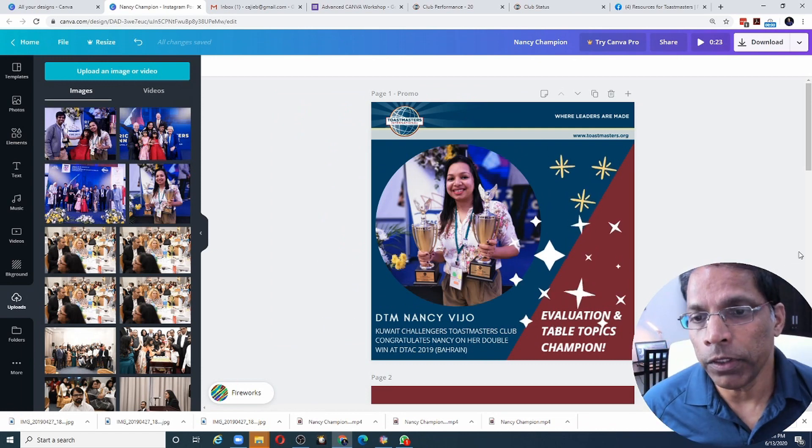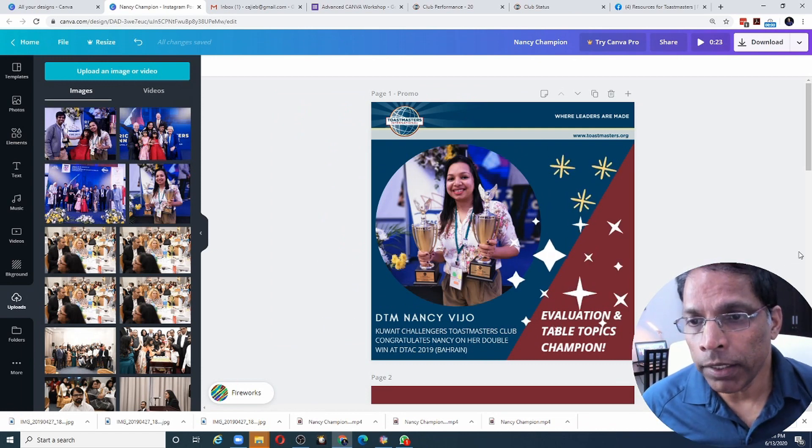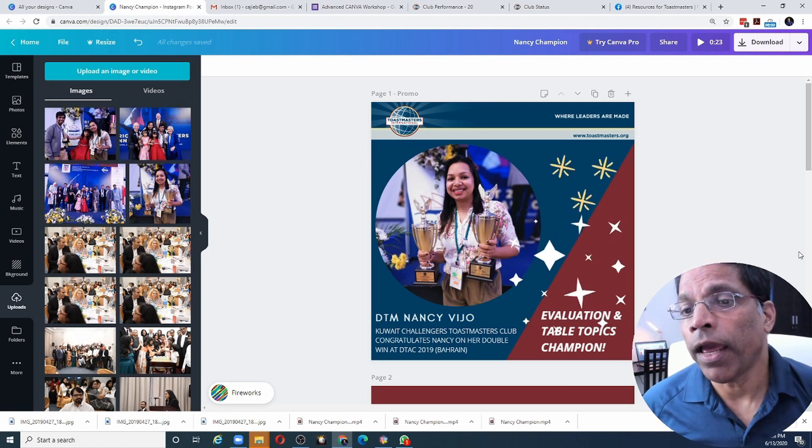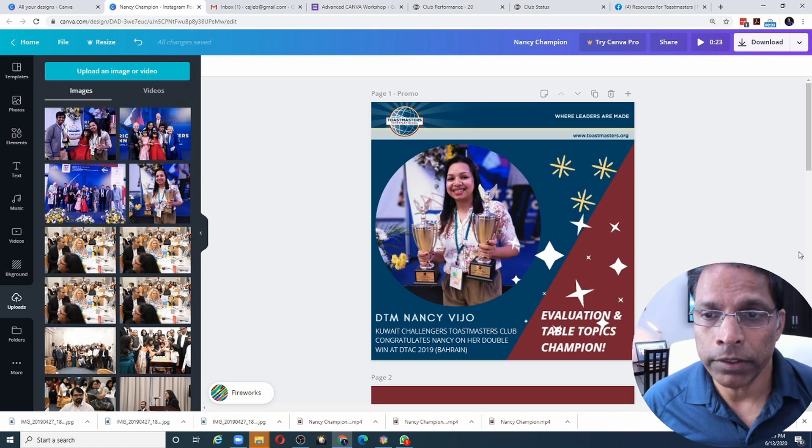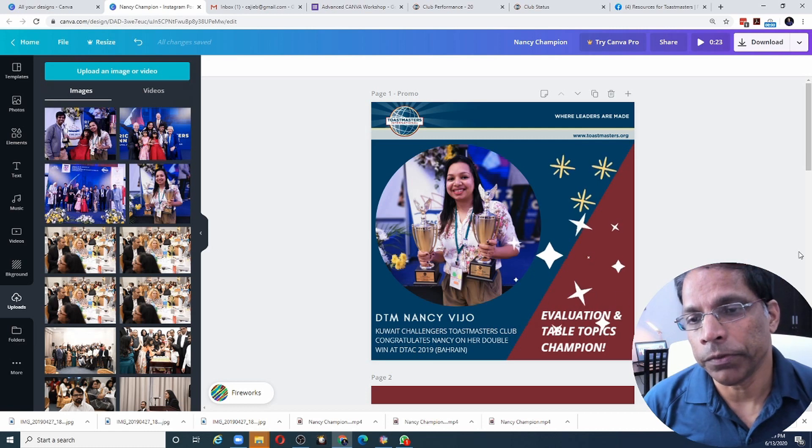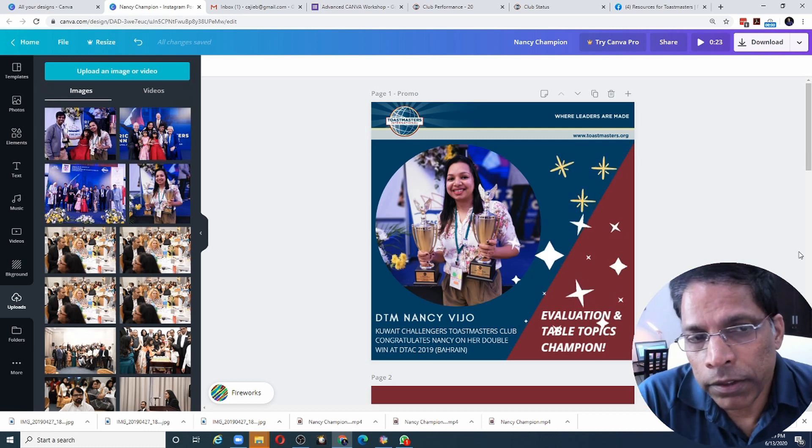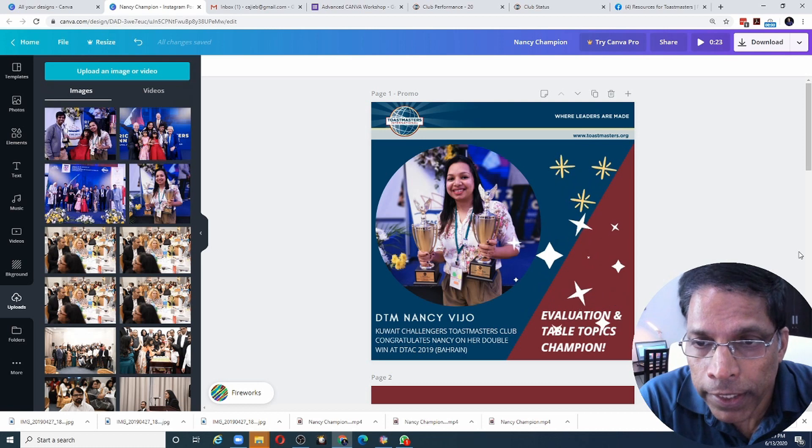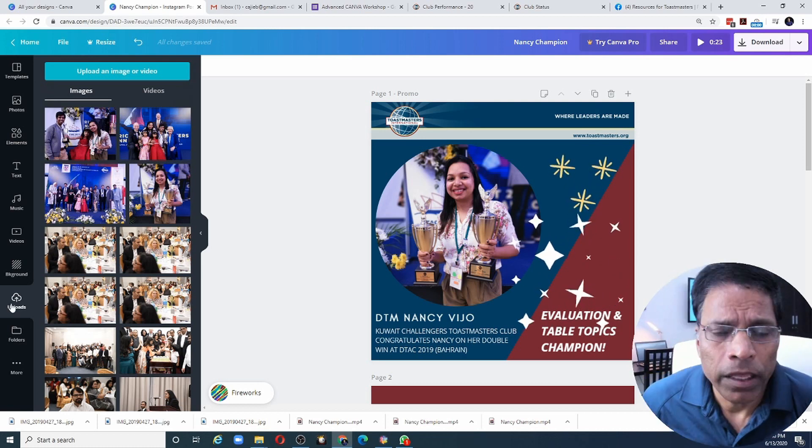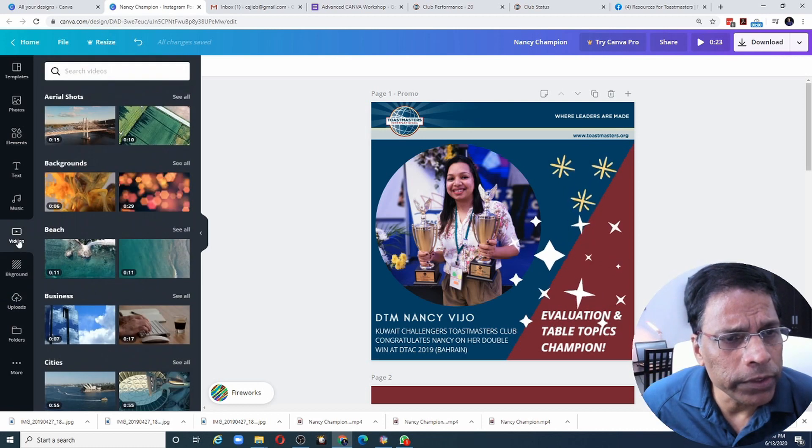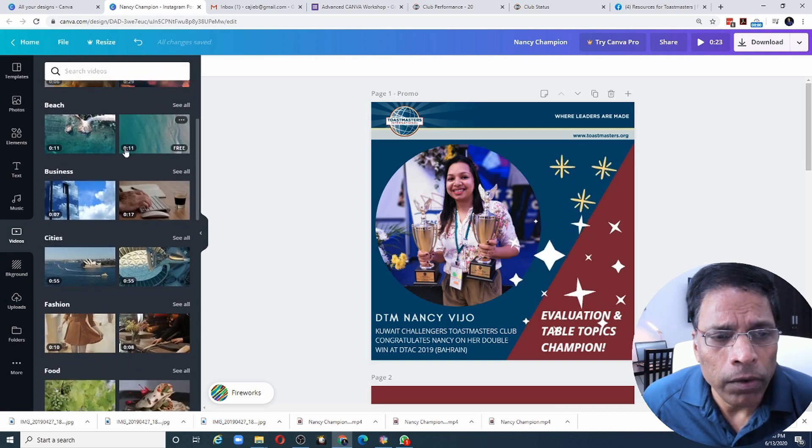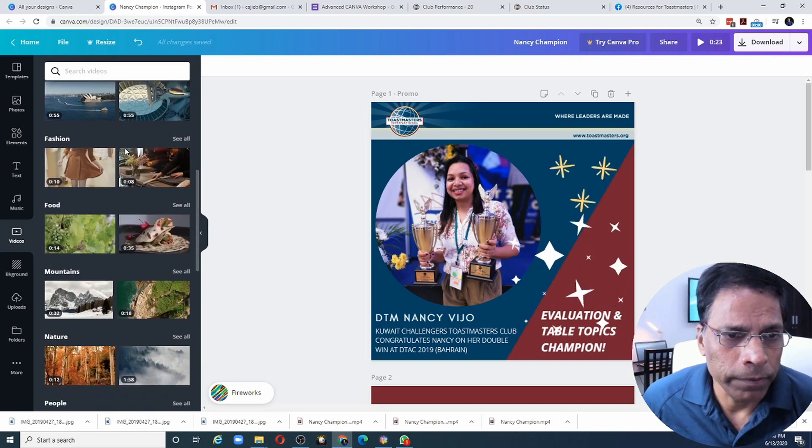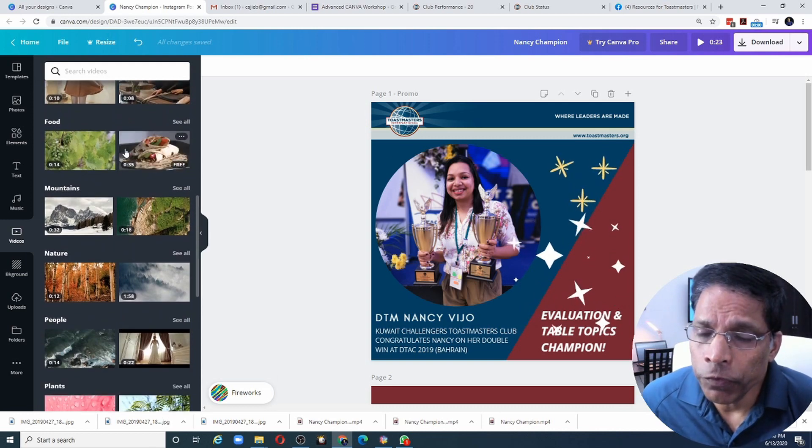We included music. We included multiple pages and we added some moving elements to make it look like a video. Let's move to the next part. What if I want to include video itself in my Canva? You can do that. Click on the videos and you can scroll through all the available videos and choose the one you want.